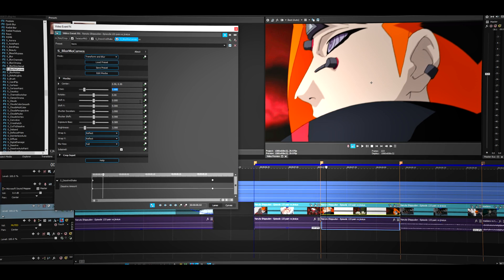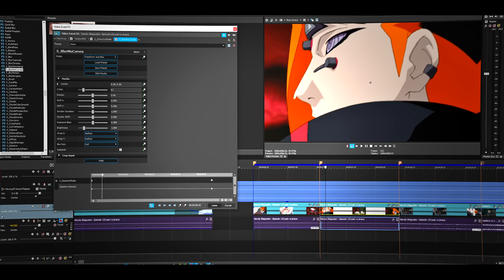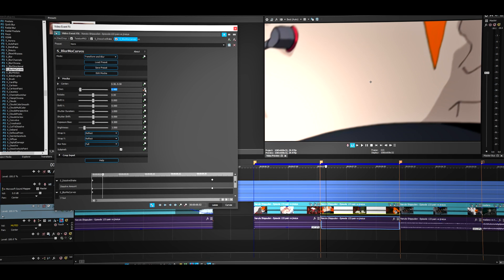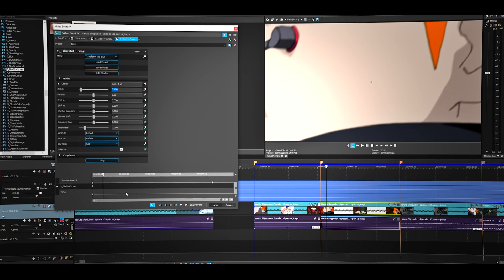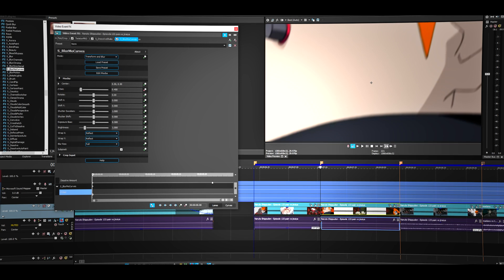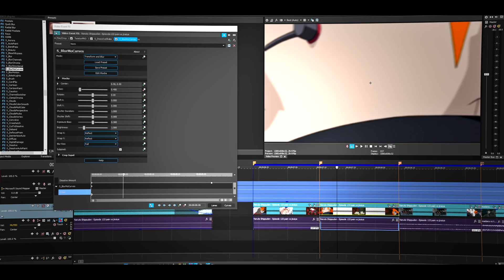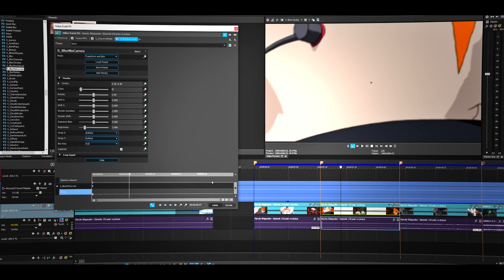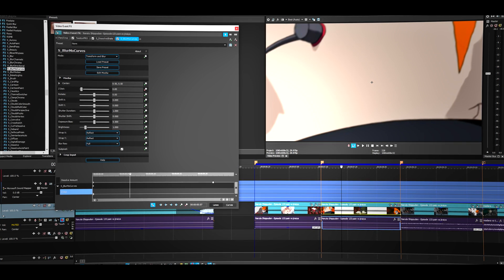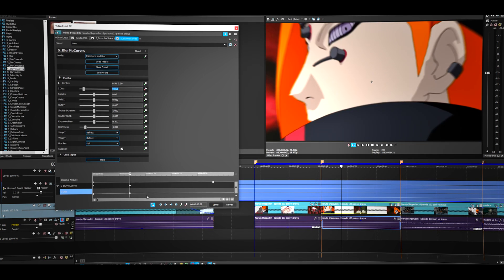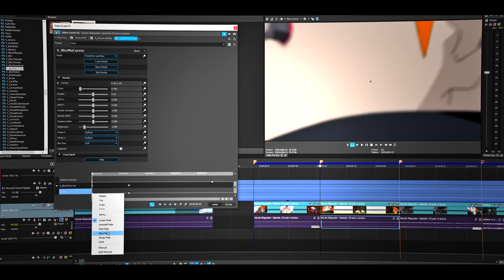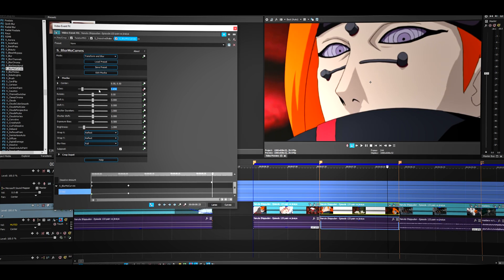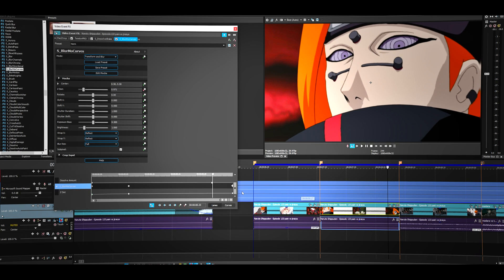For the second clip it's pretty much the same thing. First put the value to 0.45, press Enter, then click the clock icon. Go about seven frames forward — I'm doing seven because this clip is a little longer — and put in the value. Make the first keyframe Fast Fade, then go to the end of the clip and set it back to default. Drag it to the end.